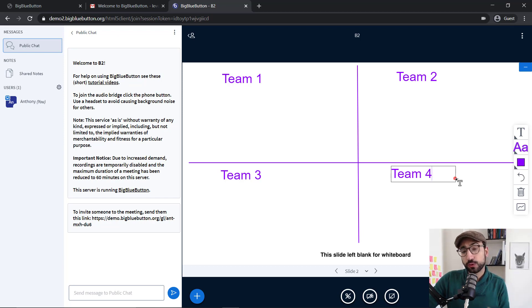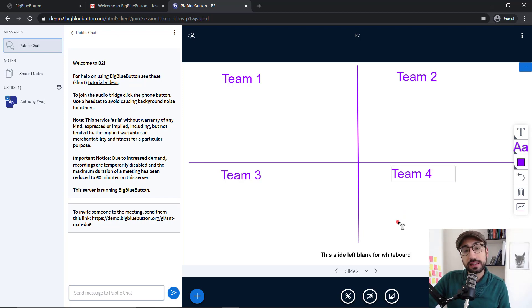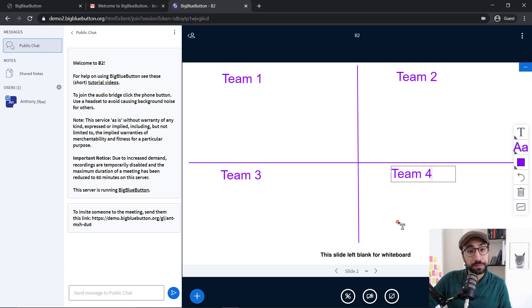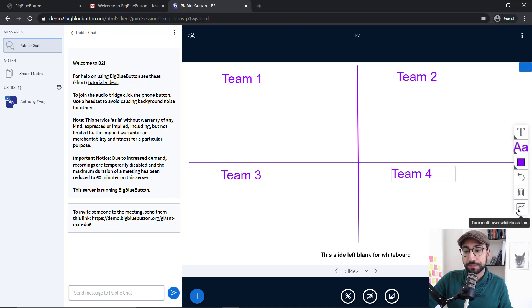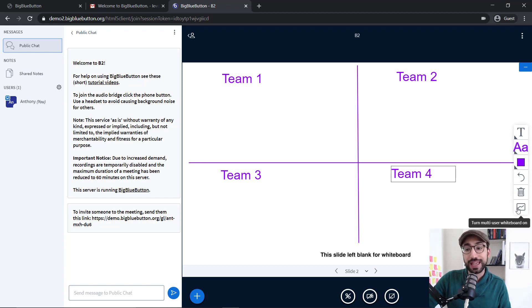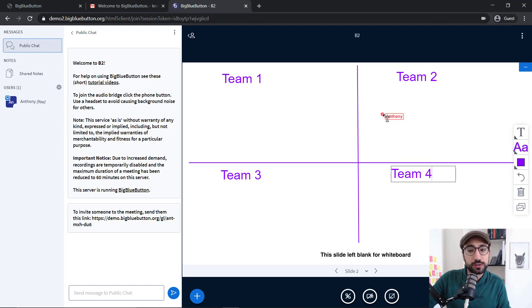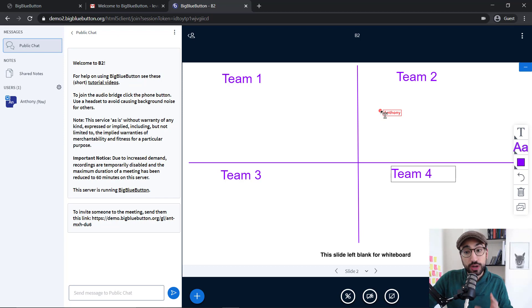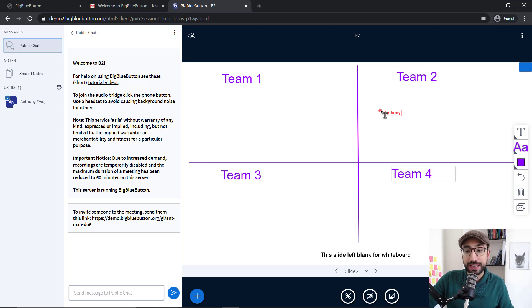Of course, one thing to remember is that BigBlueButton, by default, doesn't let your students or the participants use the whiteboard. In order to do that, we need to click that very last option on the right-hand side, the Turn Multi-User Whiteboard on. And by clicking that, as you can see now, right next to my tool, it says my name. So, that's great because you can see who is writing where. And your students now would be able to write their answers.